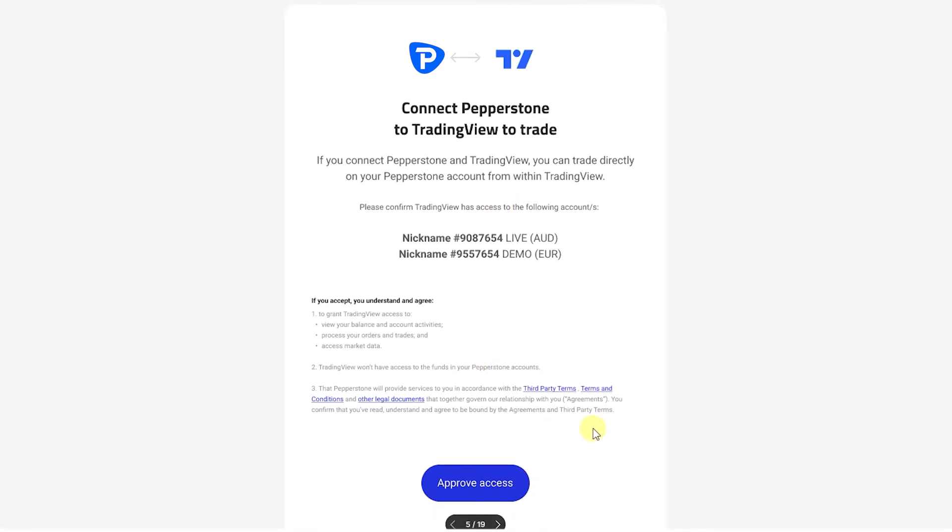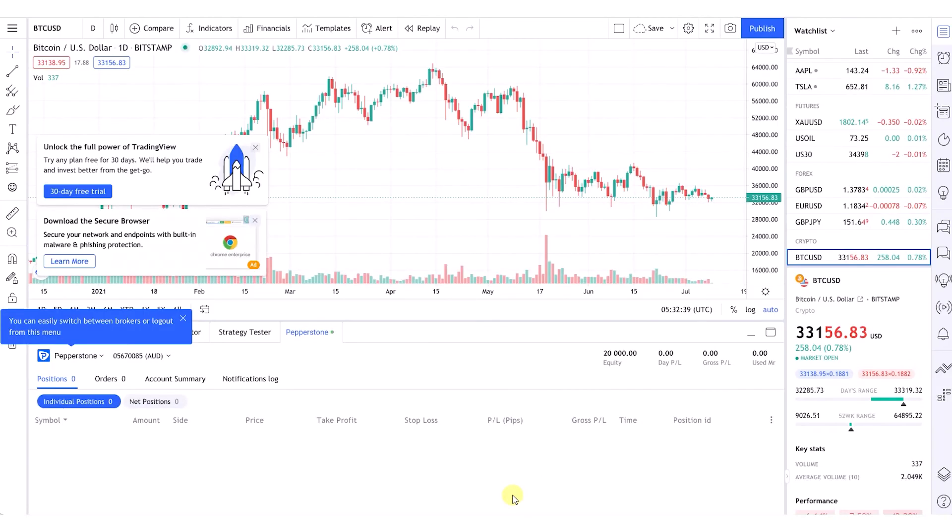This will allow the Pepperstone trading account to connect with your own TradingView account. Once you select approve access, you'll be redirected back to your TradingView platform and you can begin trading directly from there.